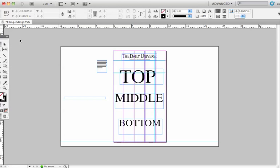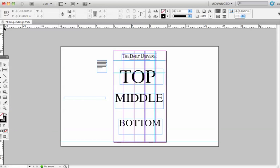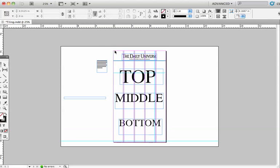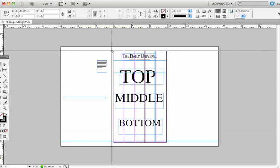First thing I'm going to do is come up to the very upper left-hand corner and set my zero points on the ruler. I set that to the very upper left-hand corner of the page — so there I'm dragging that and doing that.